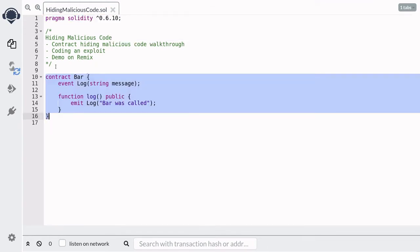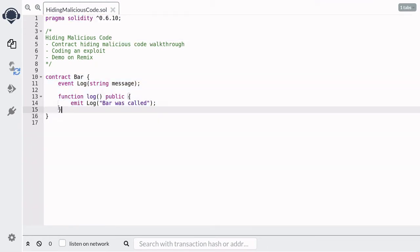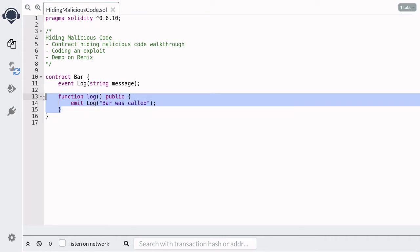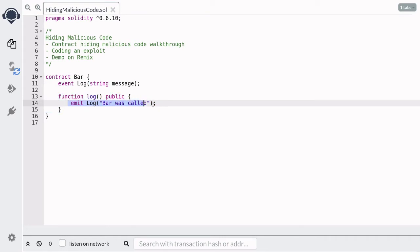In this video, I'm going to show you how a smart contract can hide malicious code. Here we have a contract called Bar, and anyone can call this function called log, which will emit an event called log with the message 'bar was called'.